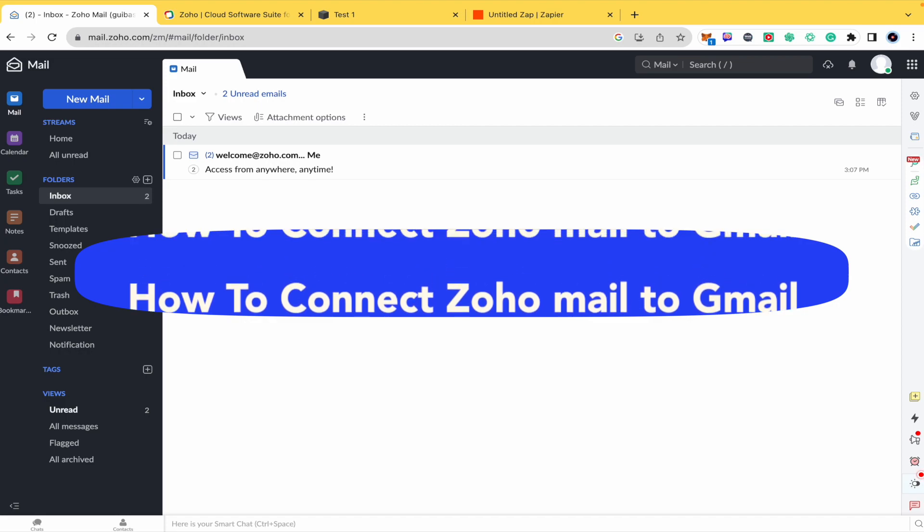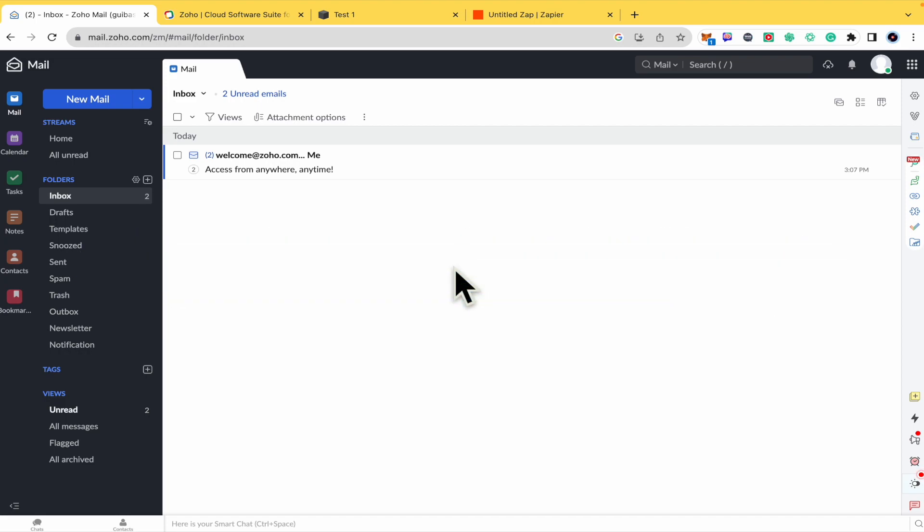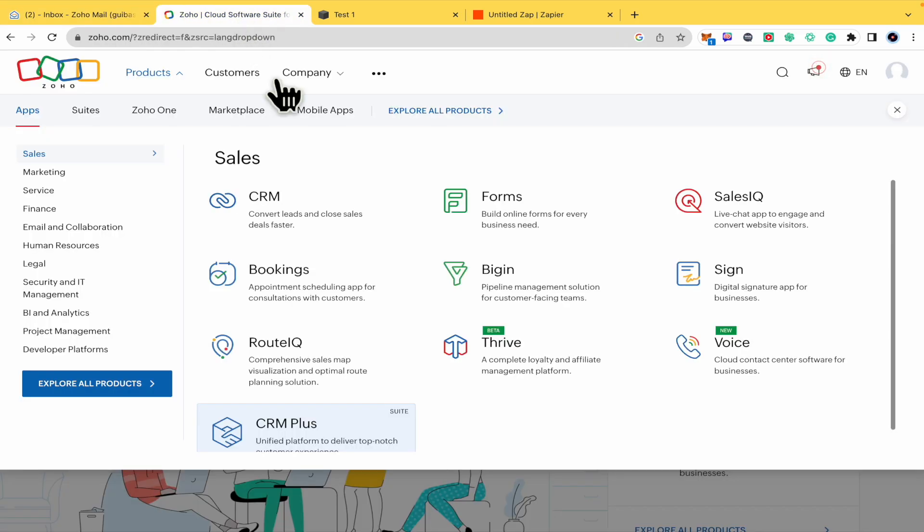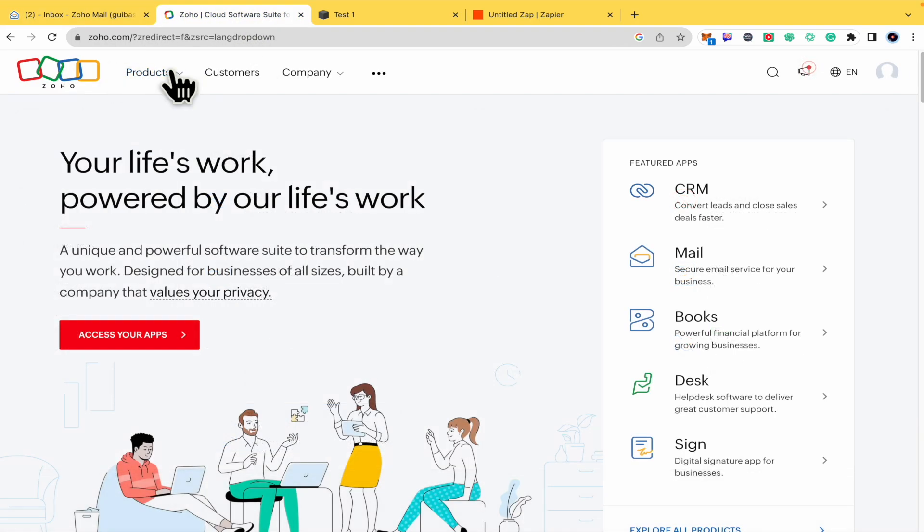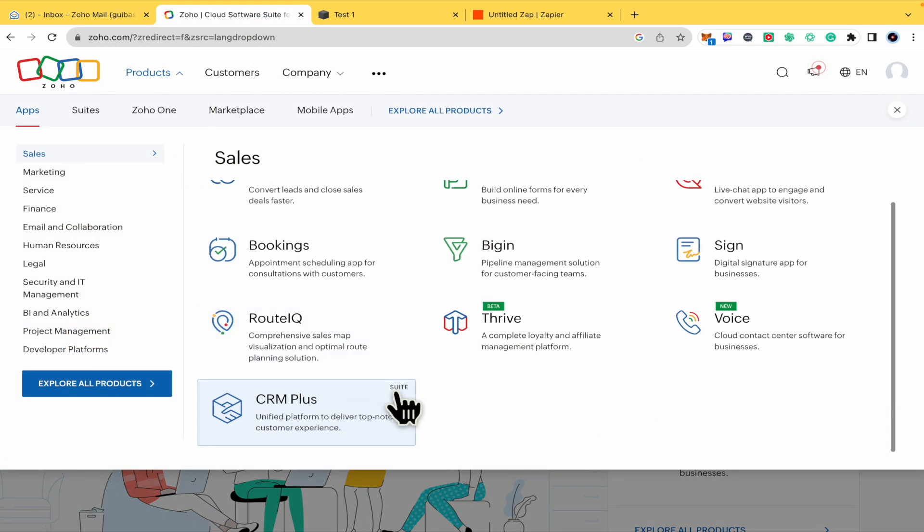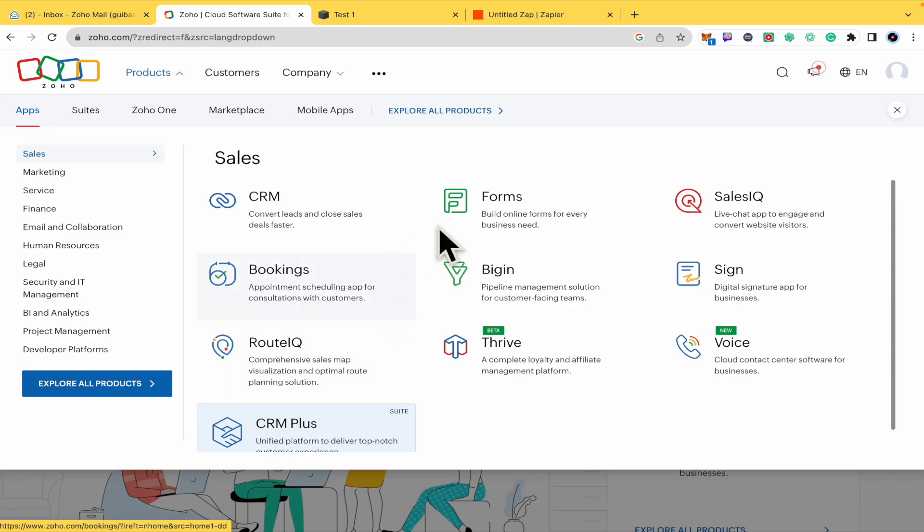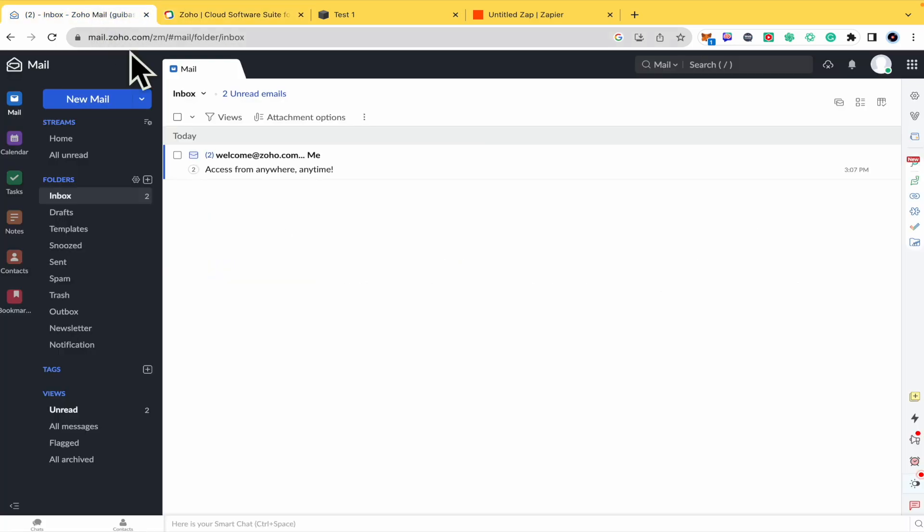Today you're going to learn how you can connect your Zoho Mail. Remember, in Zoho.com there are different products, a great variety, so our product is mail.zoho.com. This is going to be connected into your Gmail, so please watch till the end to properly understand the tutorial.